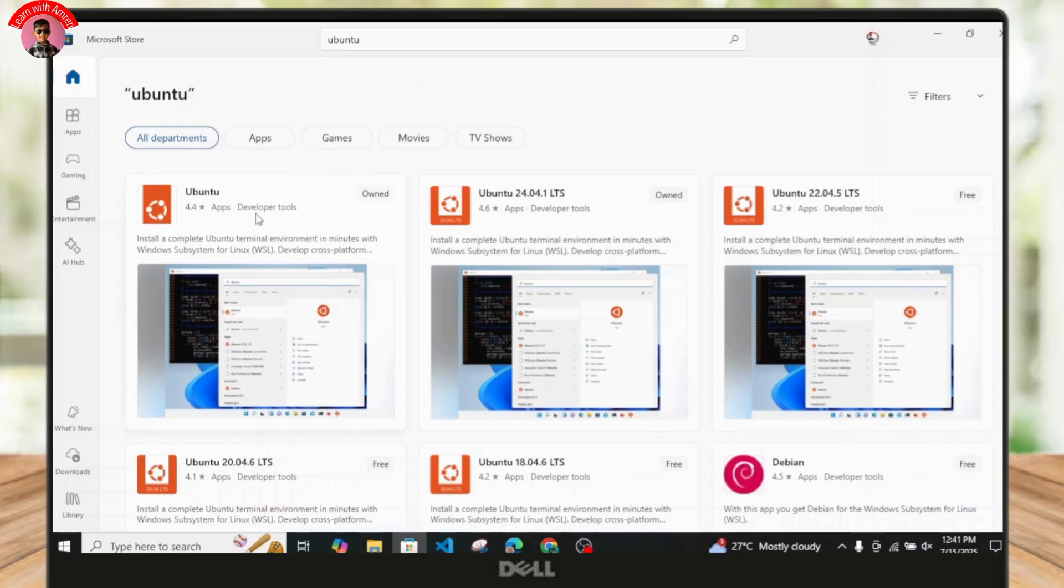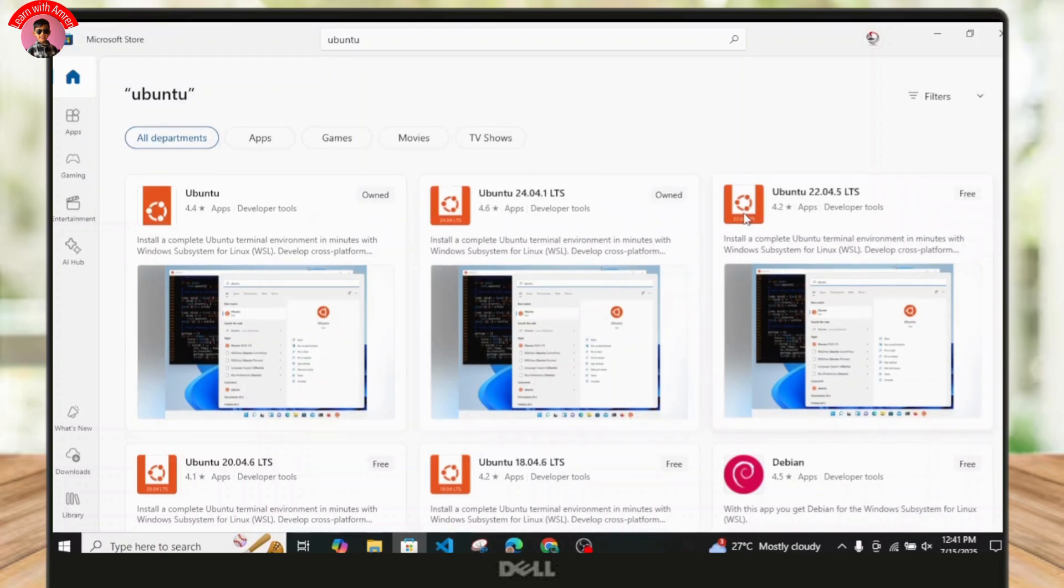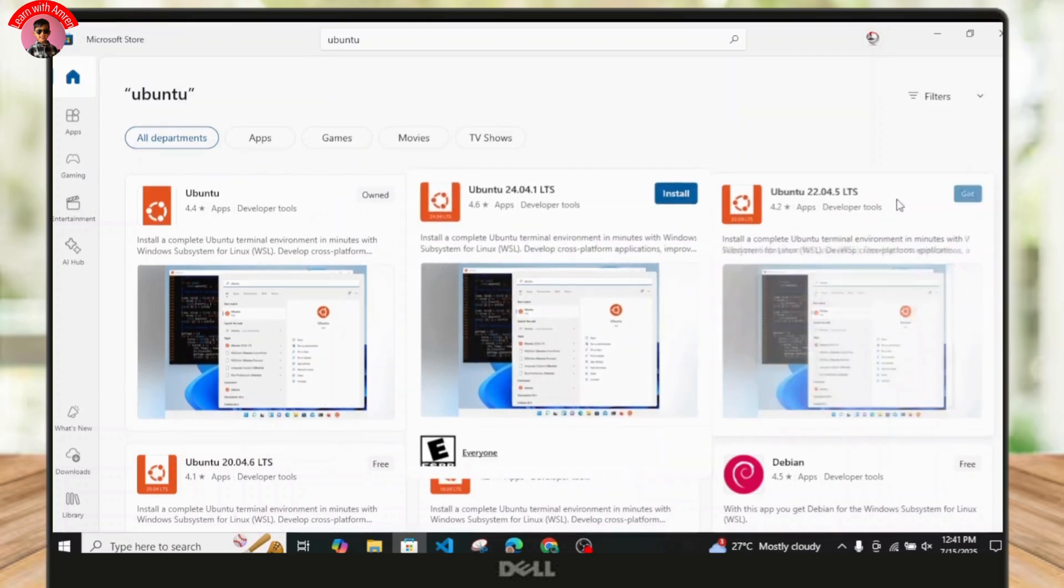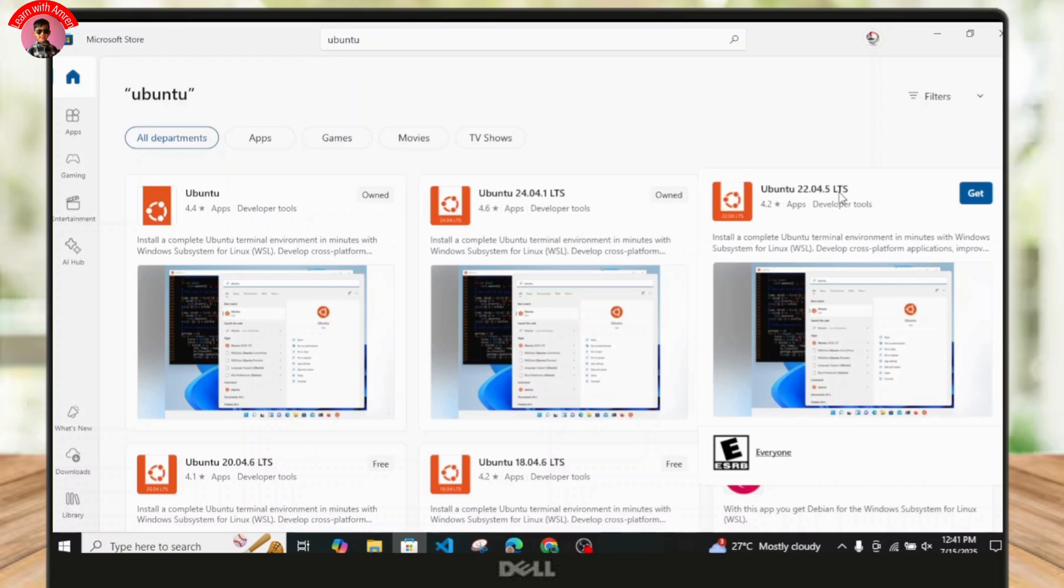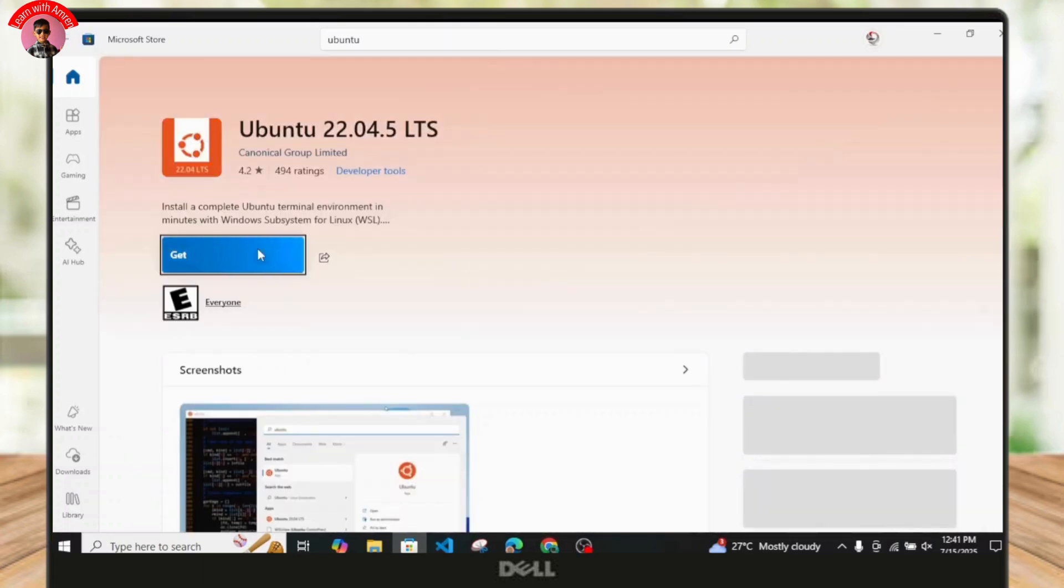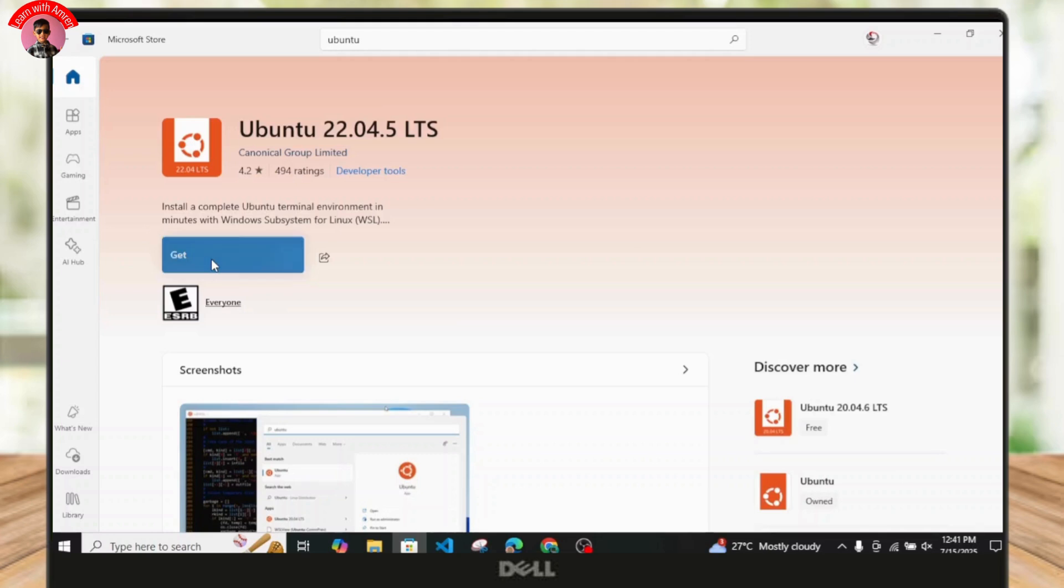As you can see, there are multiple different versions of Ubuntu available, so you can just choose any of the versions. I prefer choosing the latest version as it's more compatible.